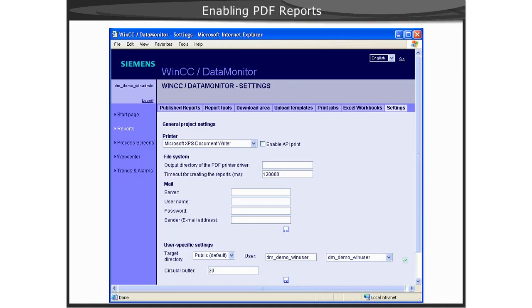PDF reports allow you to utilize the standard WinCC reporting in a PDF format. To enable PDF reports for Data Monitor, simply navigate to the Report Settings page and check the box for Enable API Print.